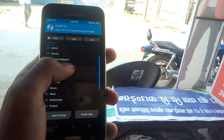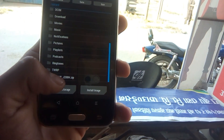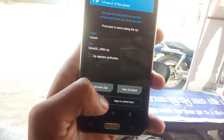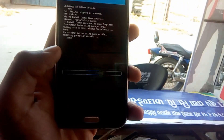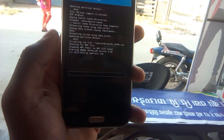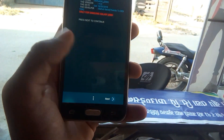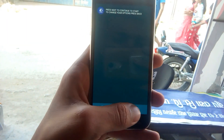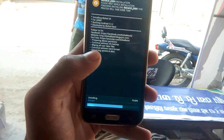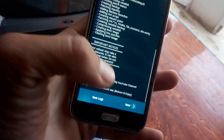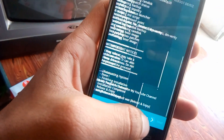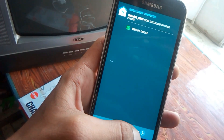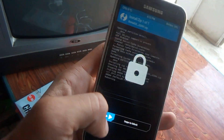Select the ROM file, hit next, and swipe to confirm the flash. Once installation is completed, reboot the device. Let's see the boot animation.